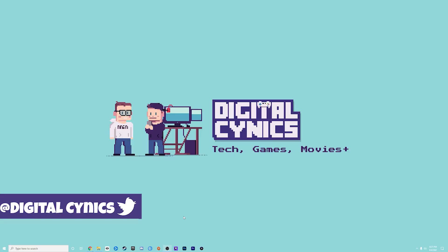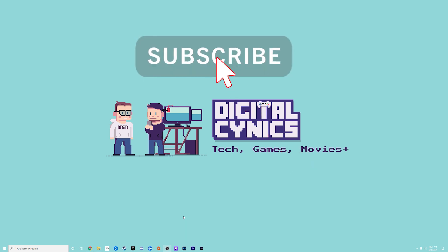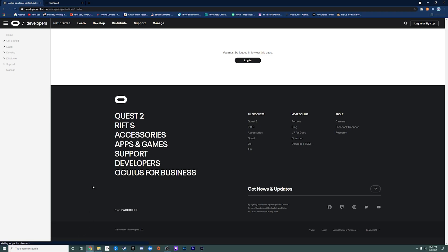But before we get started, if you find this video helpful or you want to see future videos on how to get certain games onto the Oculus from SideQuest, let me know down below and give this video a thumbs up. First step: go over to your web browser of choice. We have a couple steps before getting to the SideQuest part. The first thing we're going to want to do is enable developer mode on our Oculus — don't worry, there's nothing sketchy about it.